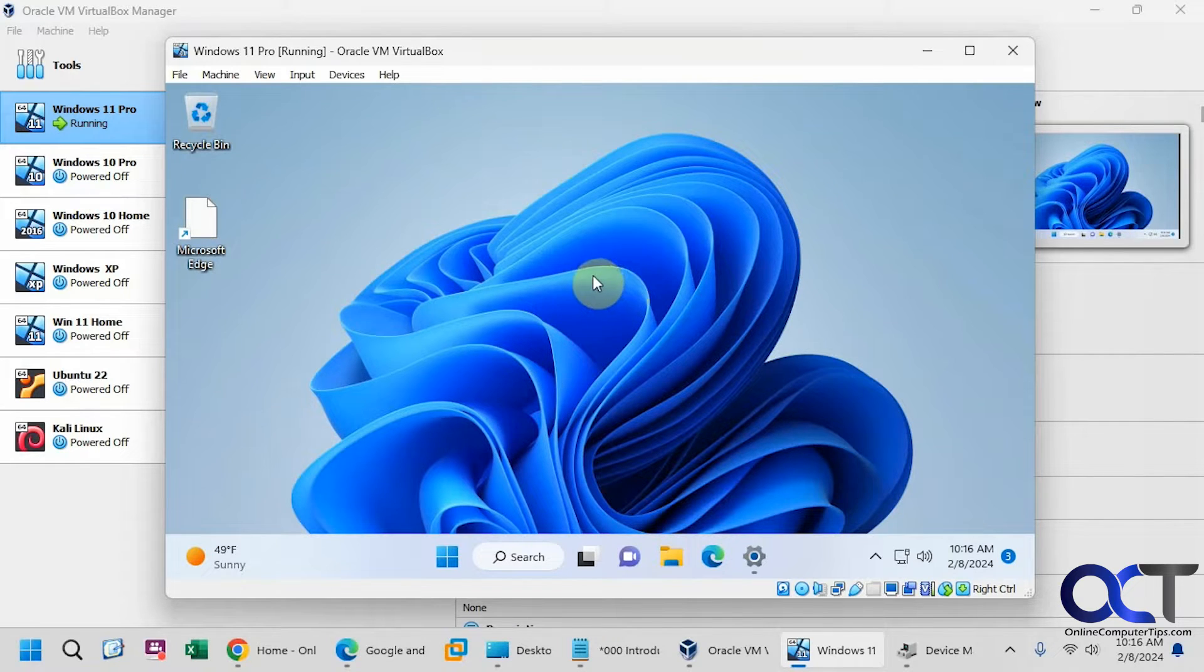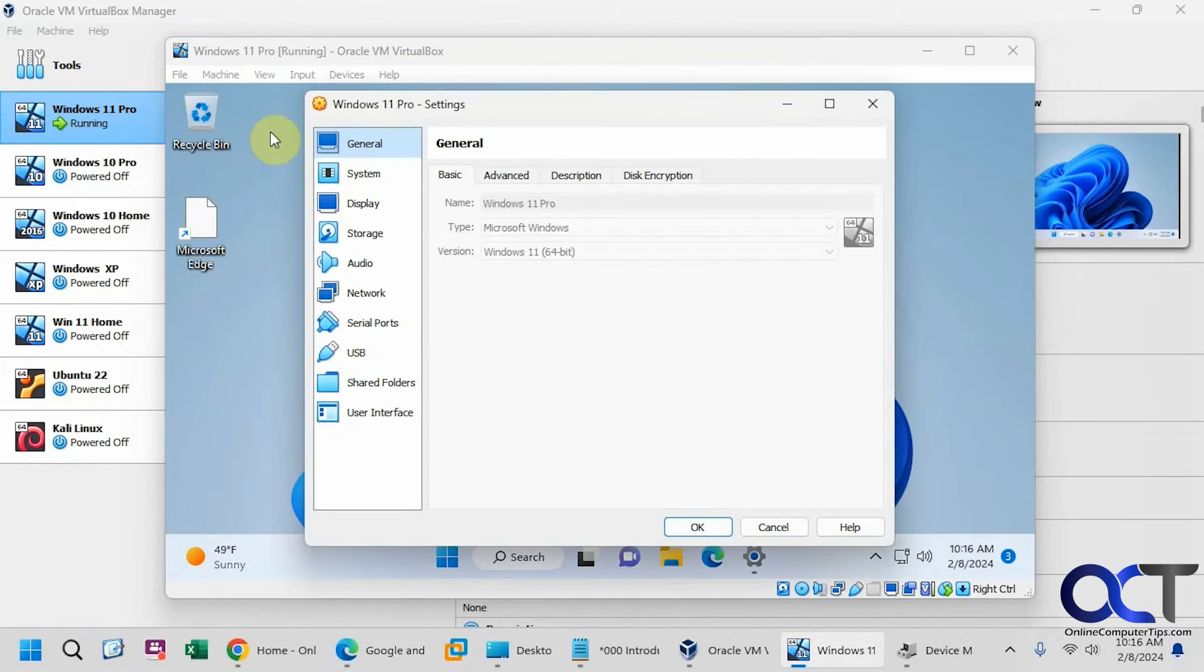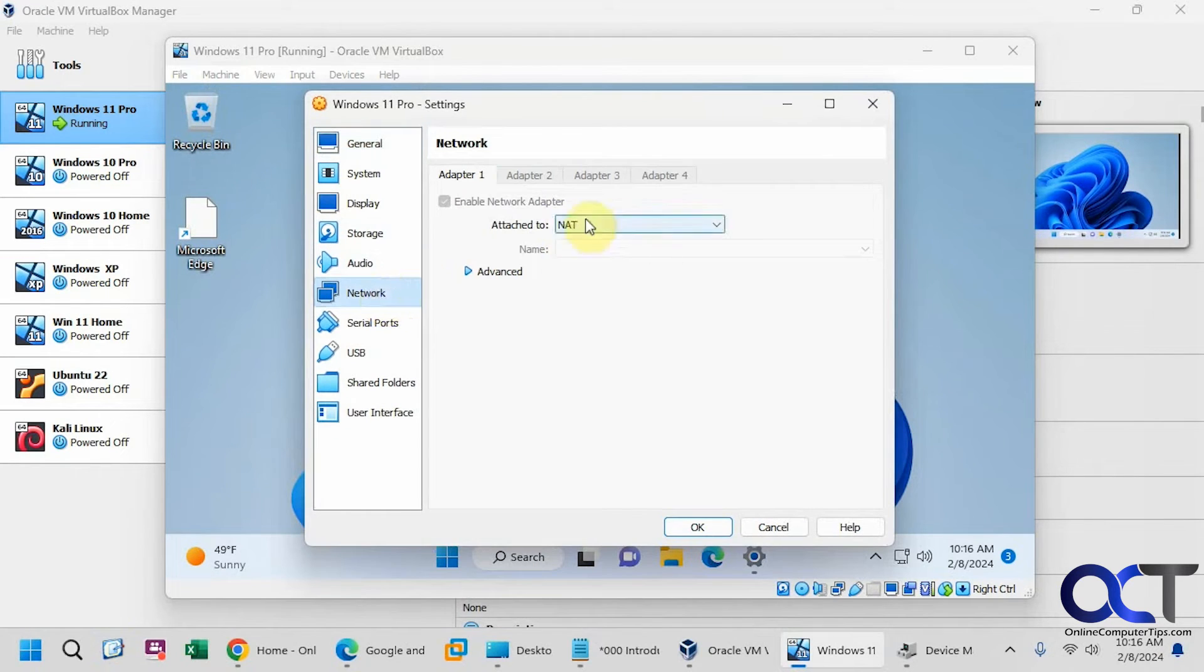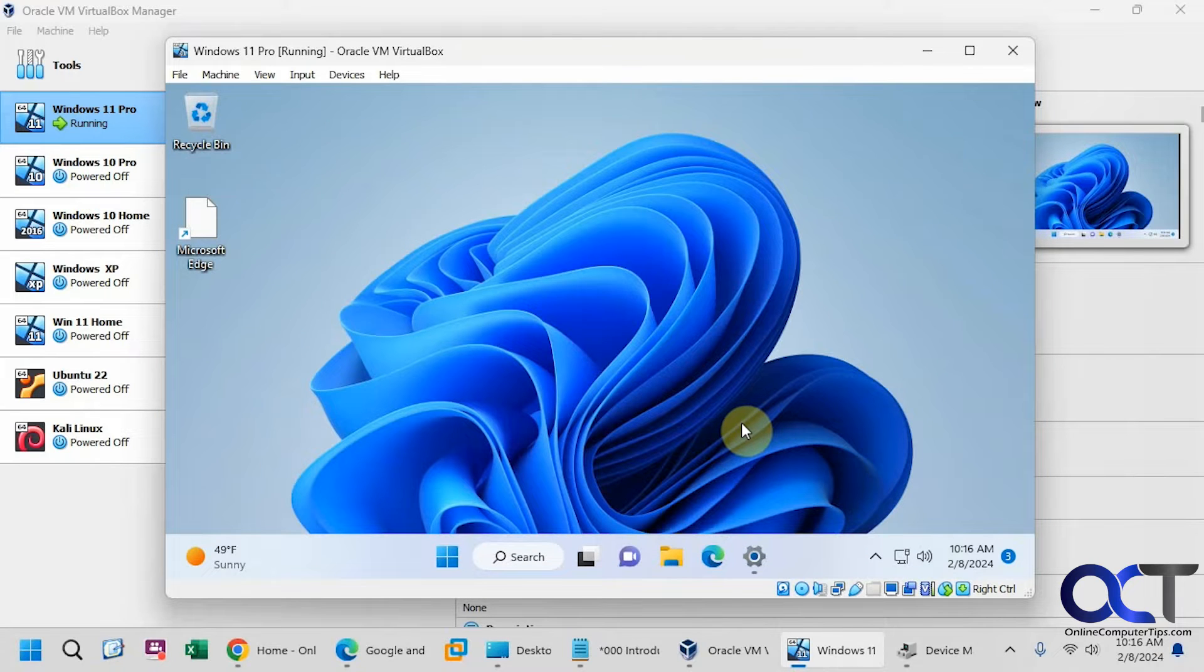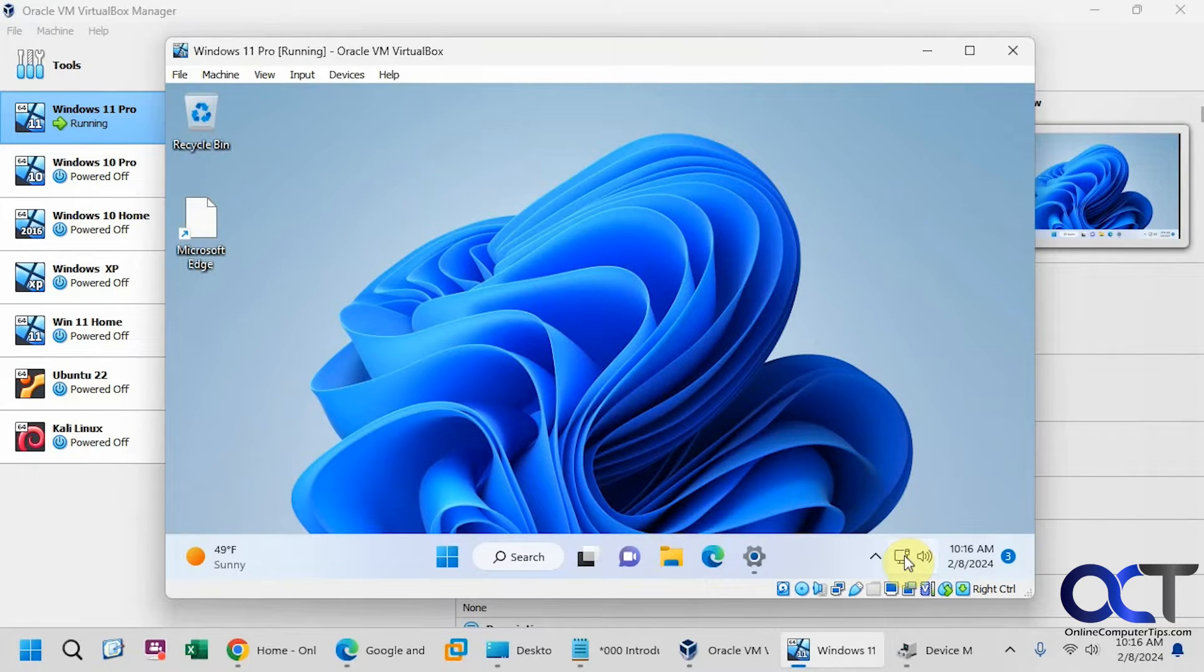Okay, so we have this virtual machine here. Right now if we go to the settings, network, see it's using NAT, and the host computer is using a wireless connection, but the guest computer still thinks of it as a local area connection, not wireless.